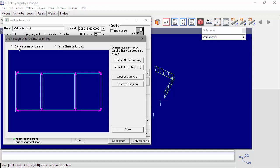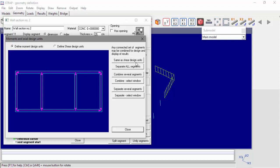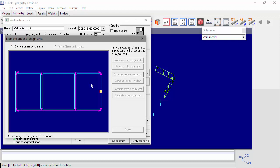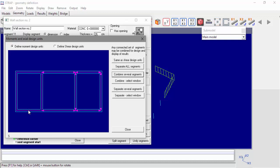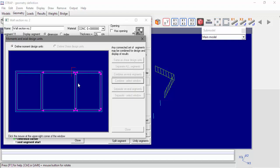Let's define a moment design unit. On the right side, we can see all the options to combine or separate segments. We'll select to combine several segments and select the segments individually. The left shaft is now defined as a moment design unit. Now we'll select combine segment and select all segments within a window.